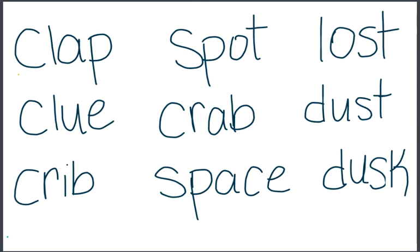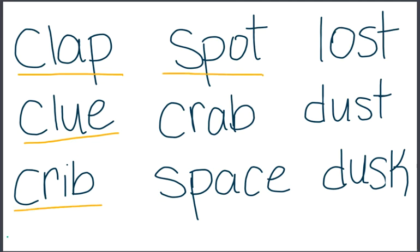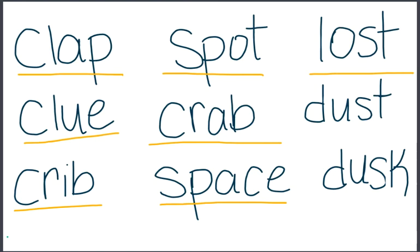Clap, clue, crib, spot, crab, space, lost, dust, dusk.